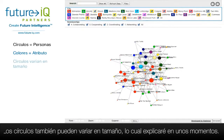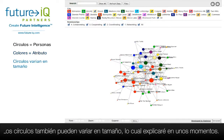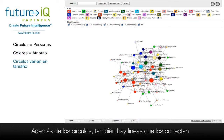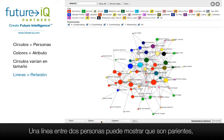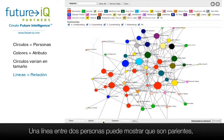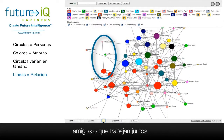Circles can also vary in size and I will cover that shortly. In addition to circles there are also lines that connect them. A line between two people represents a type of relationship — it could mean that they are relatives, friends, or that they work together.